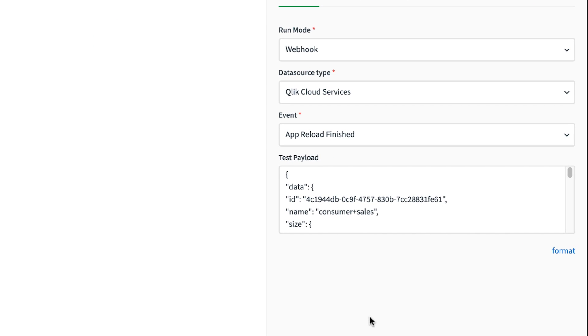When you select an event, a test payload is provided so you can craft the blend with variables without having to run it first. It's a nice handy dandy feature.